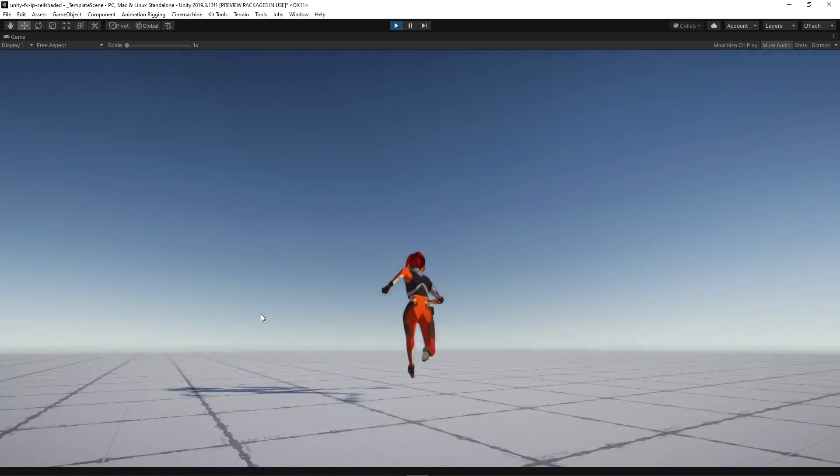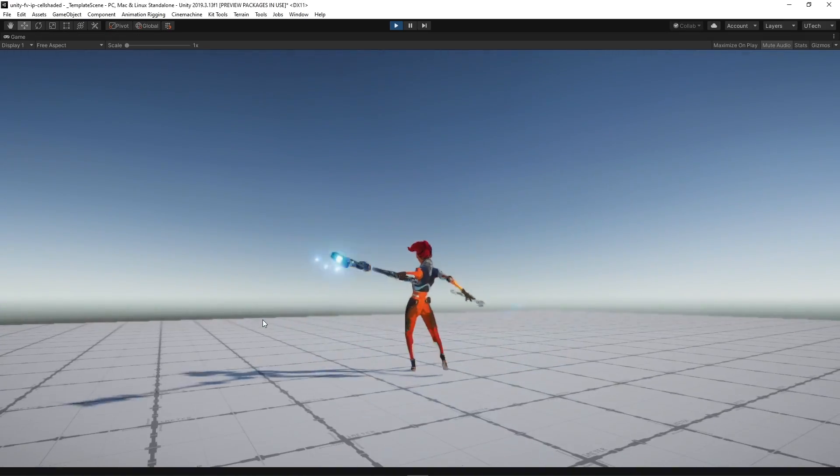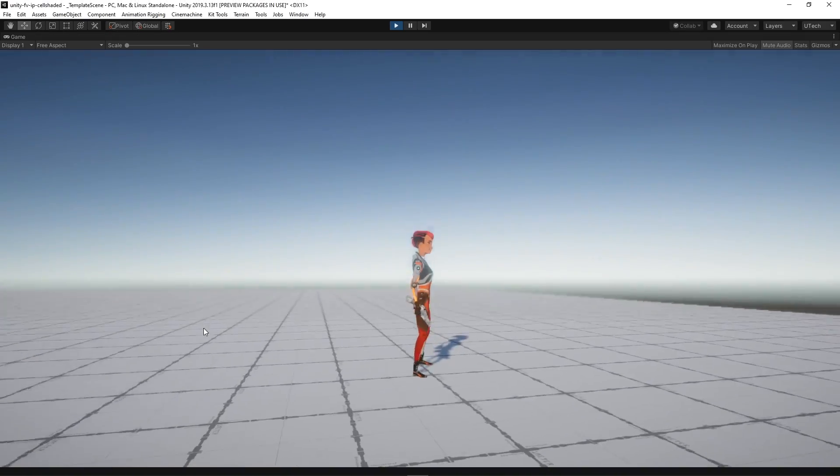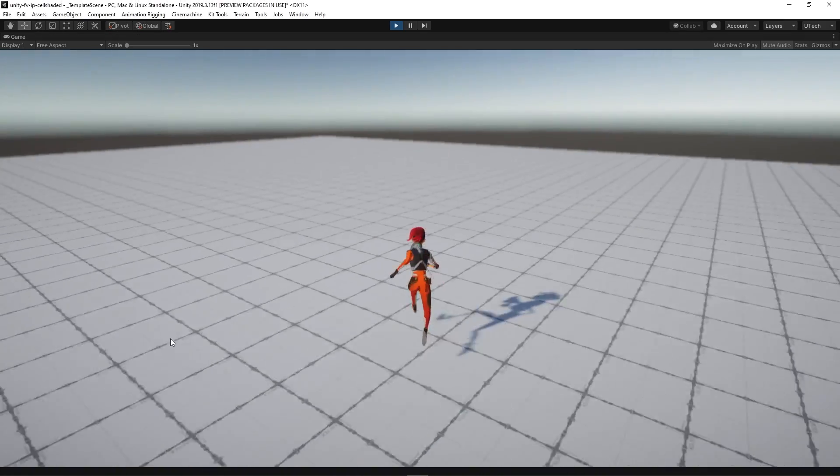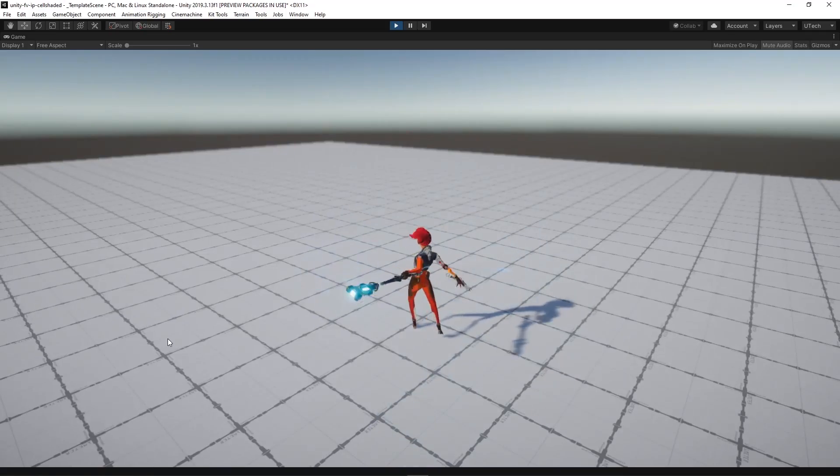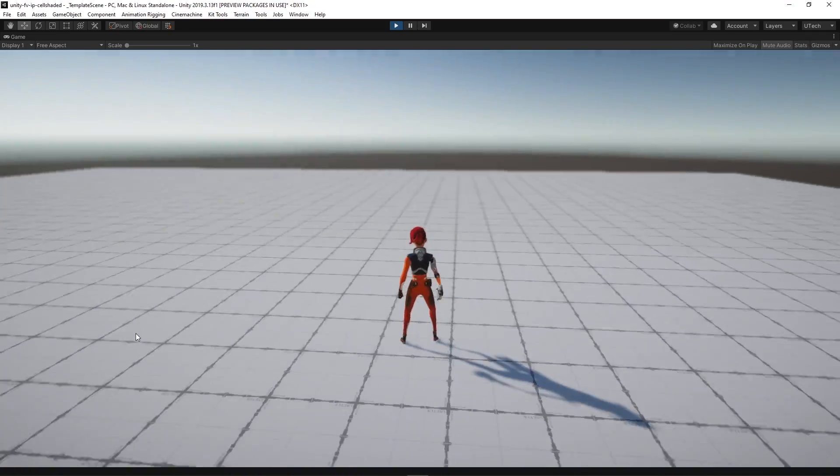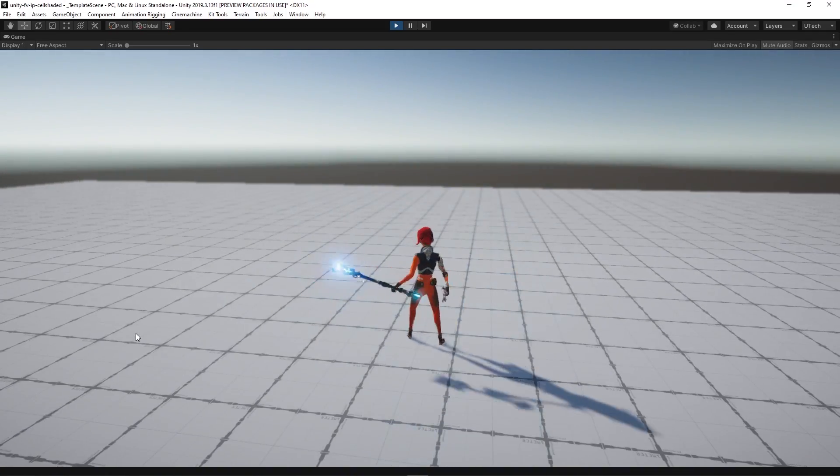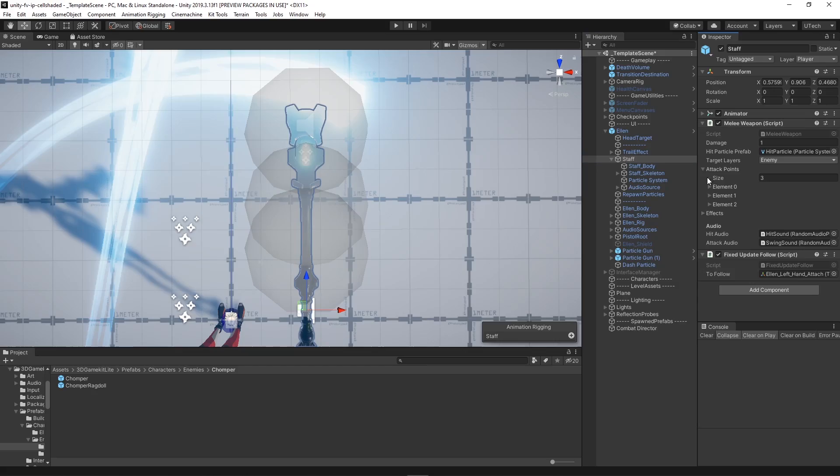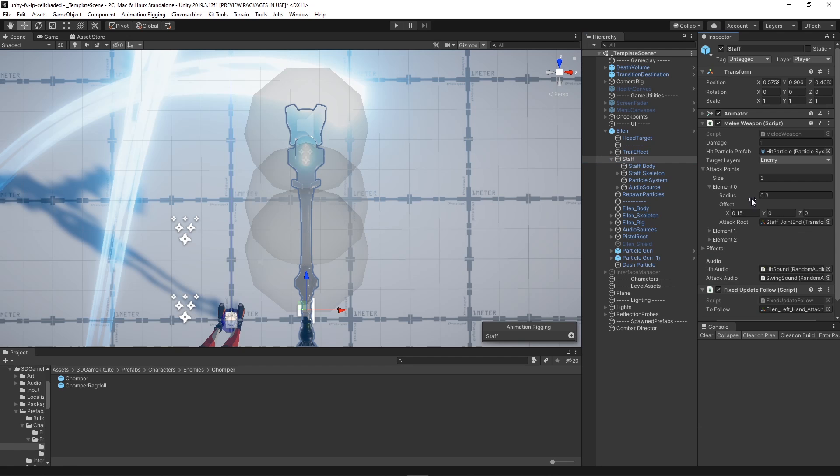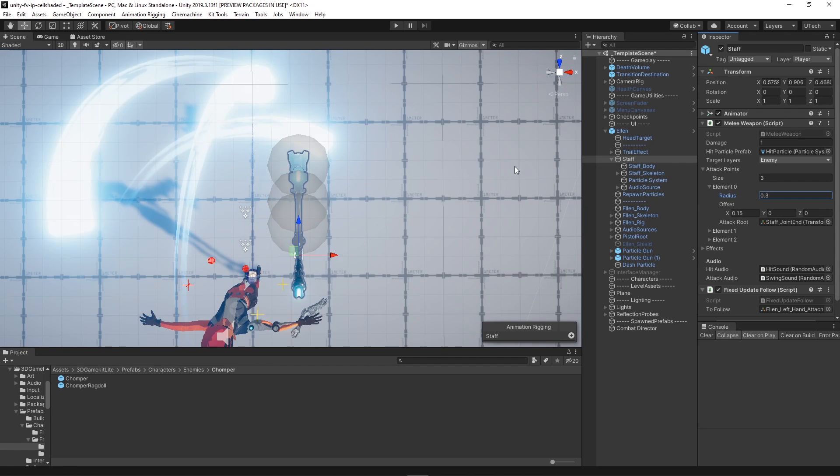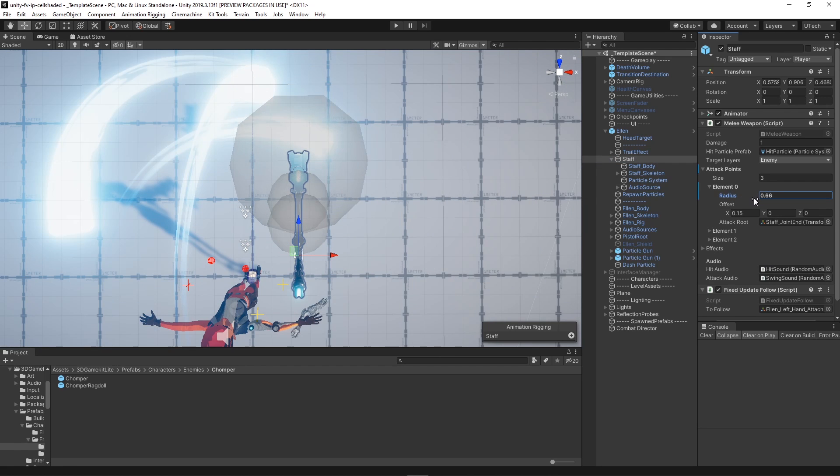One of the abilities that we decided to create was a dash attack which basically launches the player forward while also using the melee system to attack. And in order for this ability to feel super strong we also made it so that the collision range of the staff weapon increased during the dash.